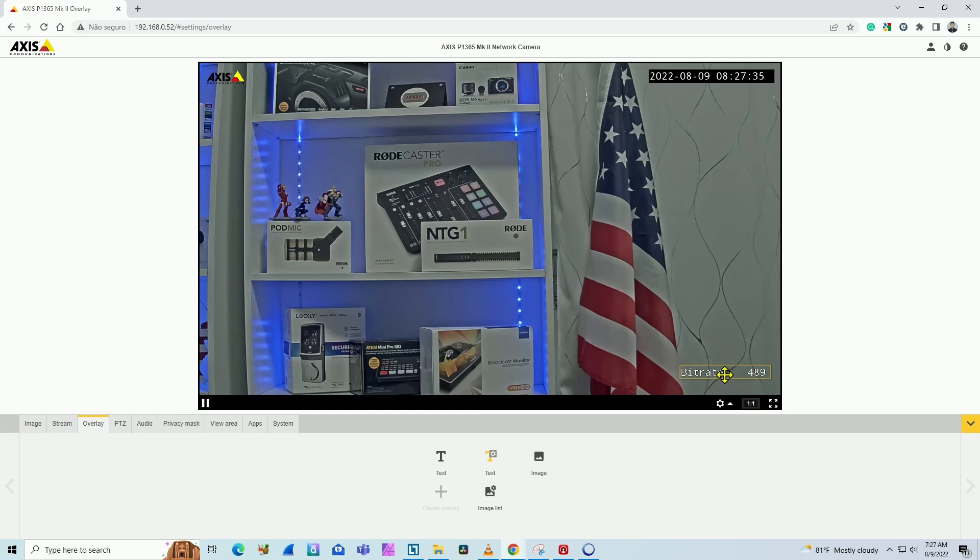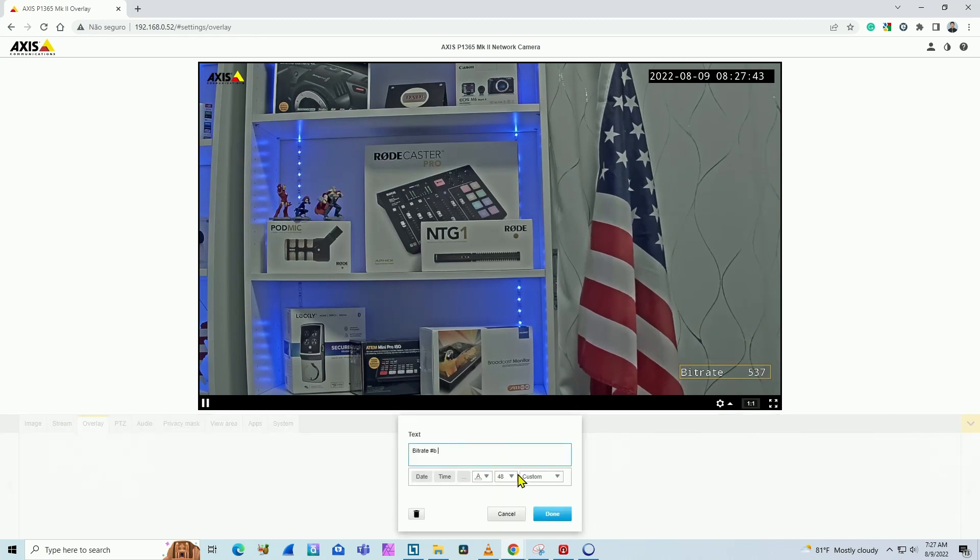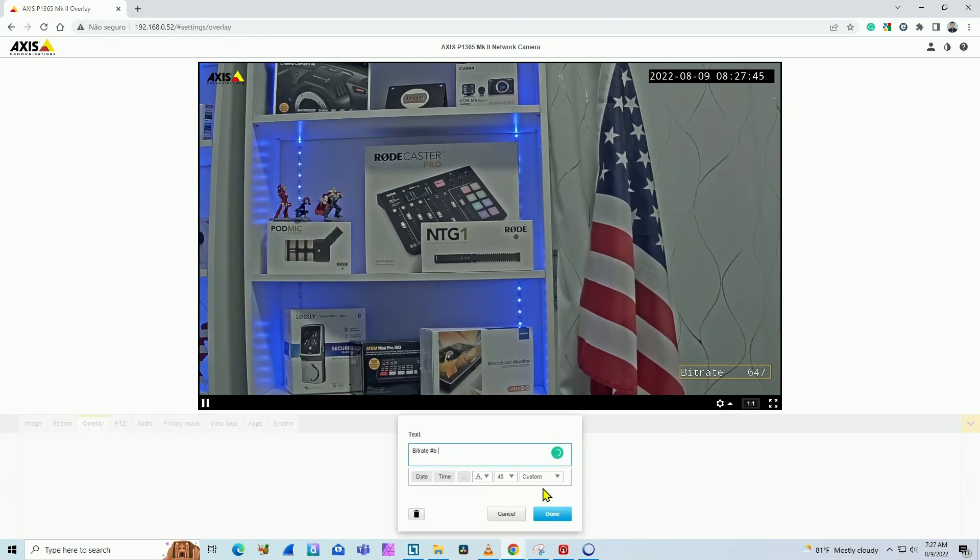We have the information for the bitrate, but it's still missing something. This is just a number there. I don't know the unit, so I can come back and just input whatever I want here as a text, like kbps.